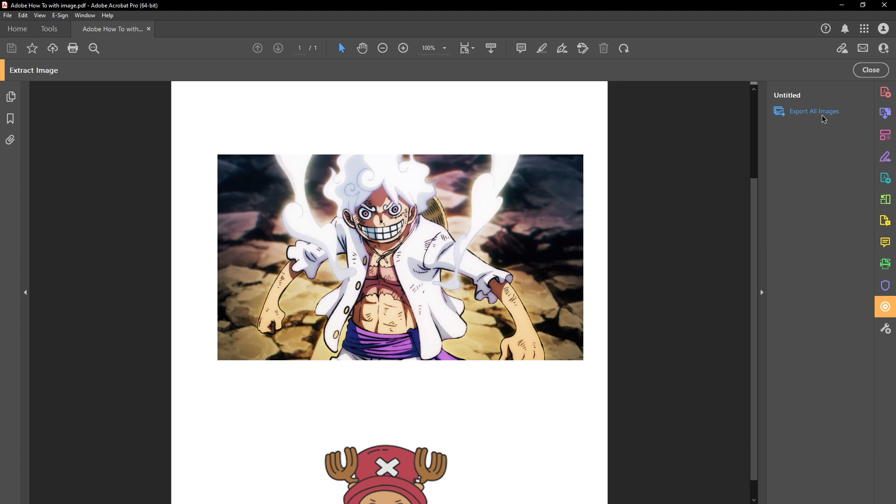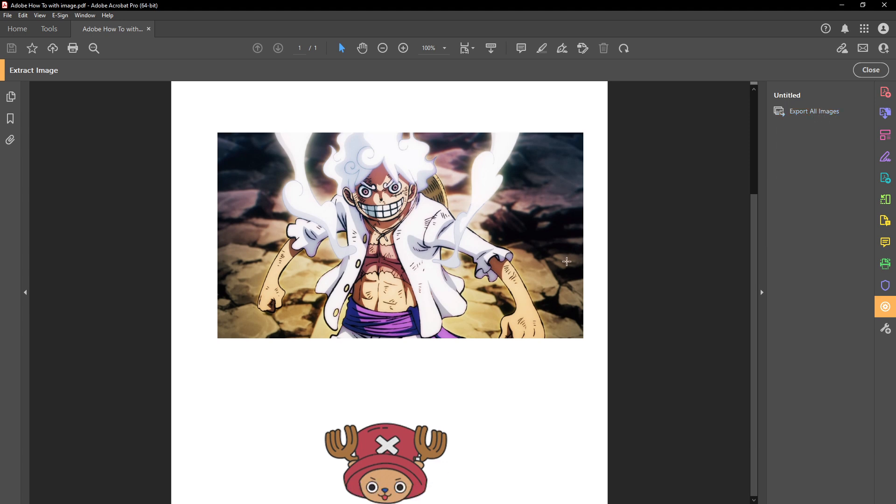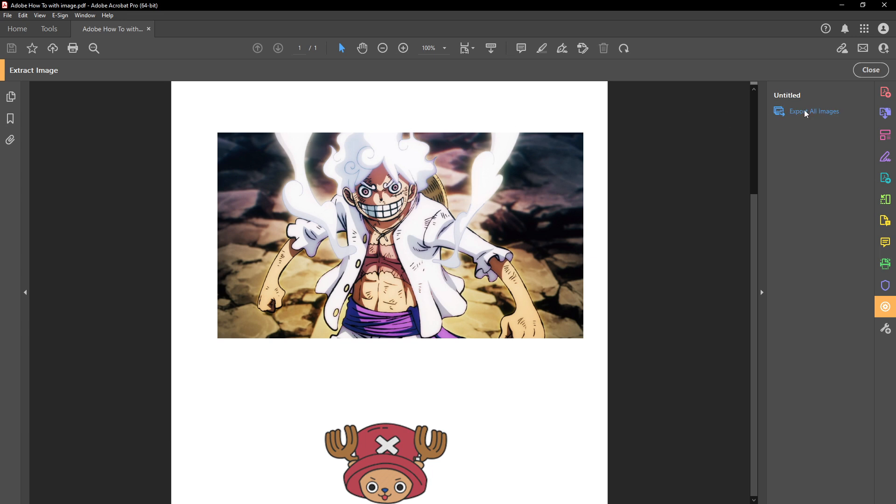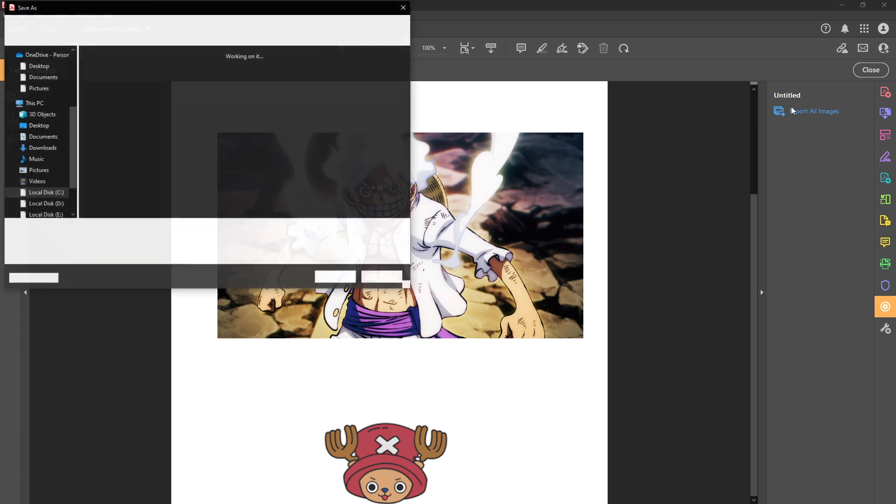With your custom tool ready you can now use it to extract images. Simply click on export all images in your right panel custom tool setup. This will prompt acrobat to go through the PDF and begin identifying and preparing the images for export.